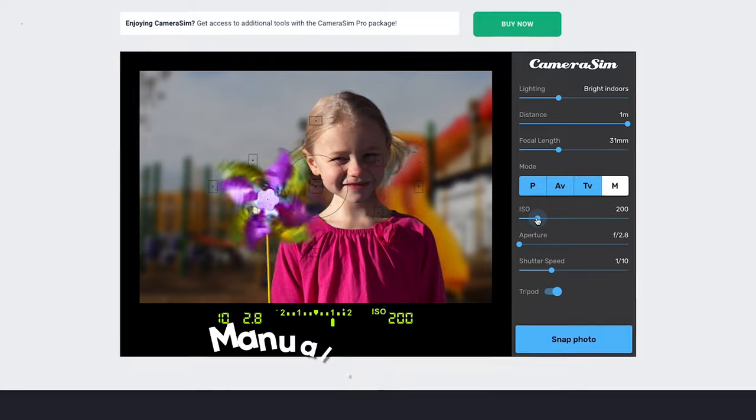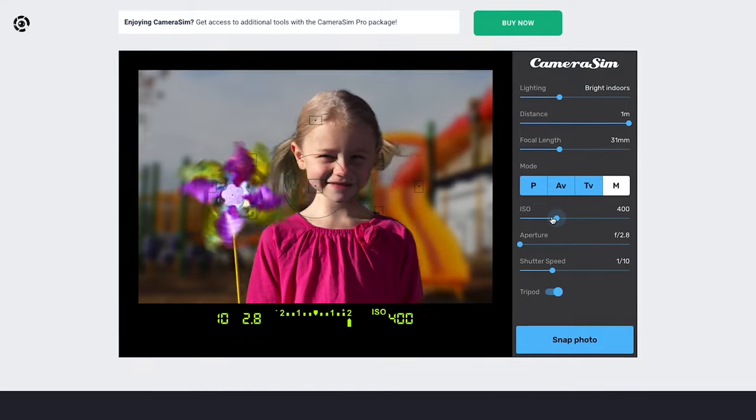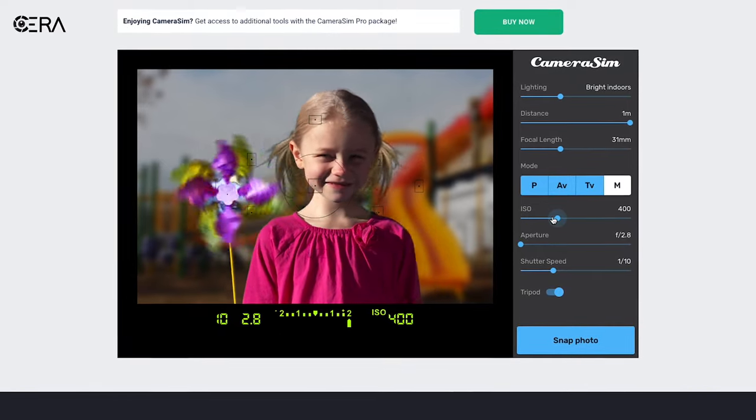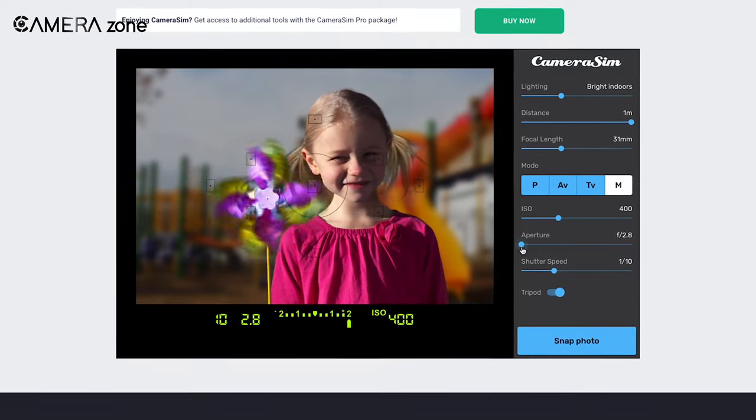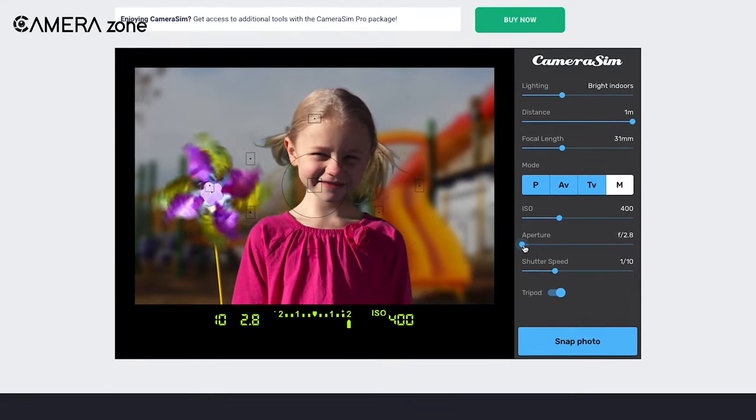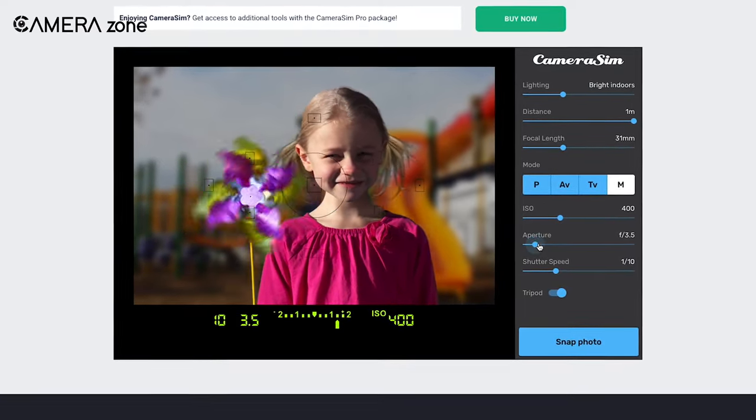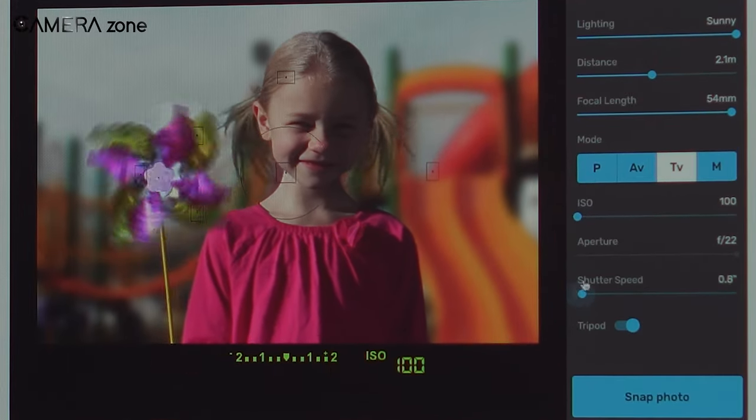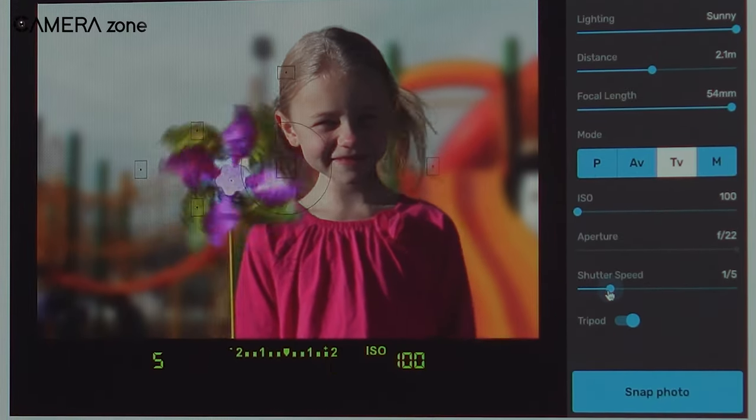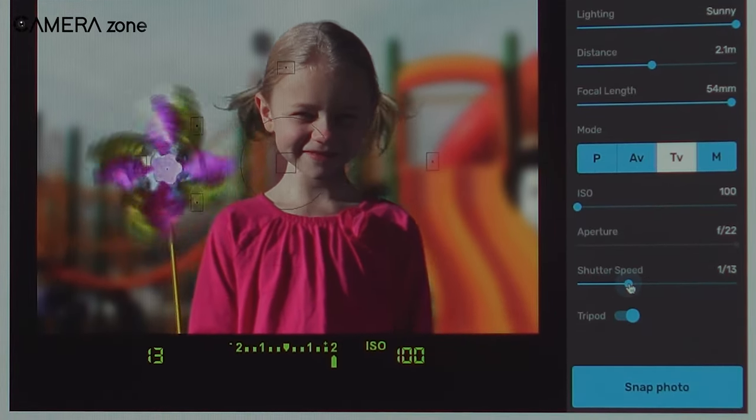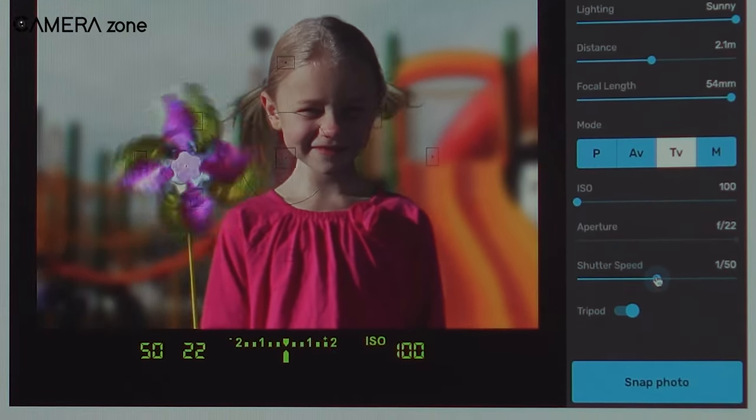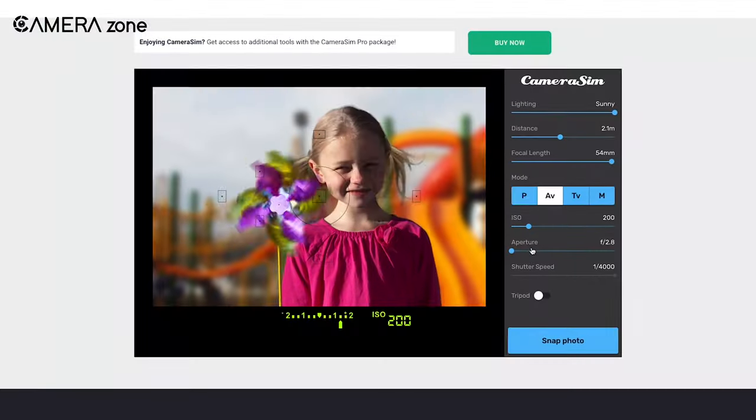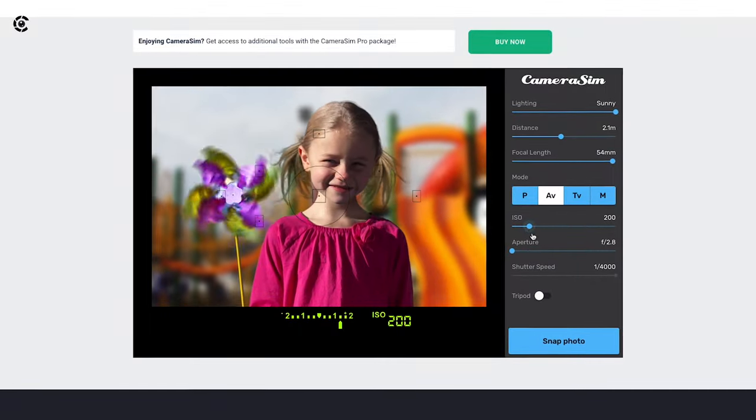If you're really into learning photography, you should try the manual mode in which you can take maximum control of each setting. There's also an exposure meter that tells you whether you are overexposed or underexposed.